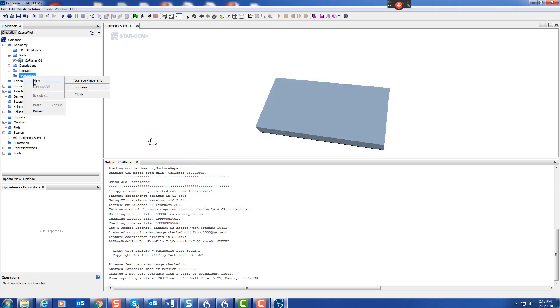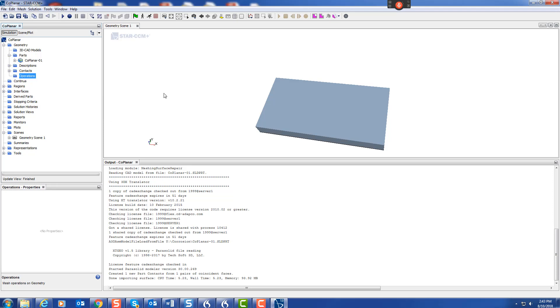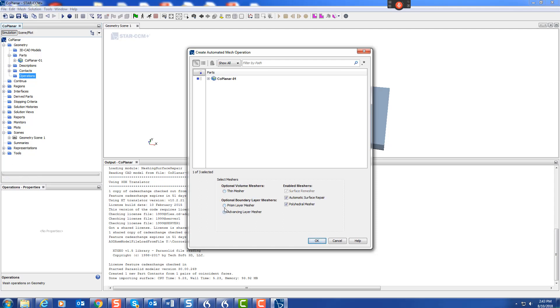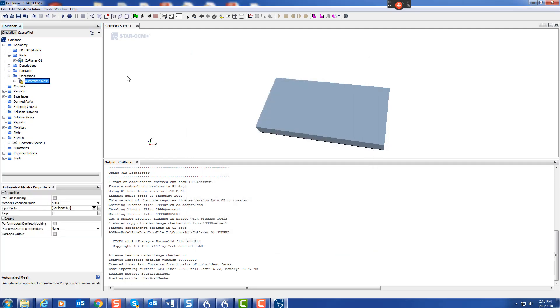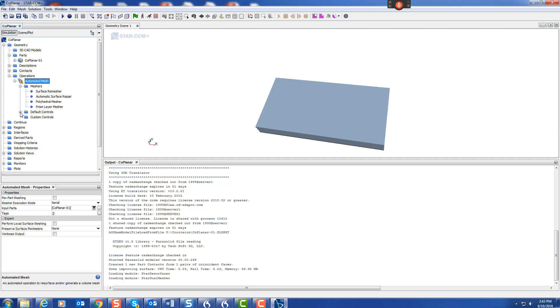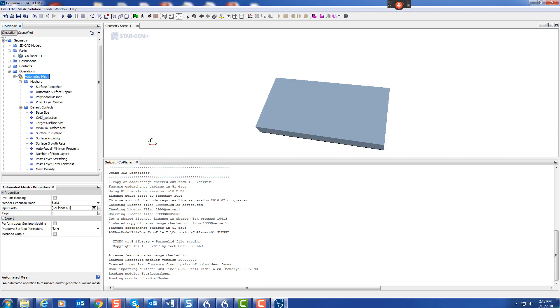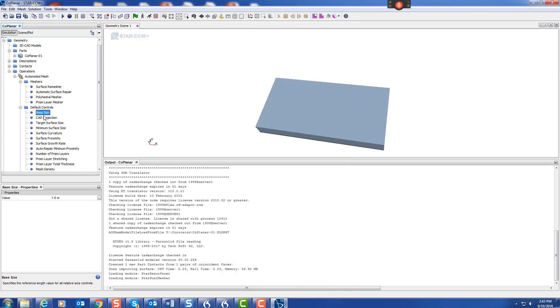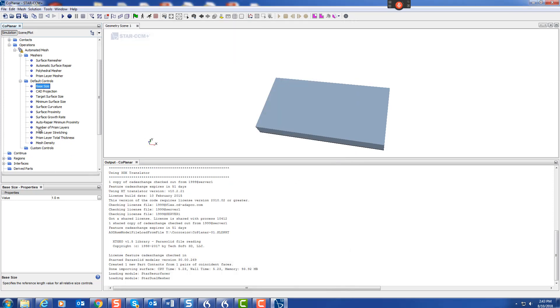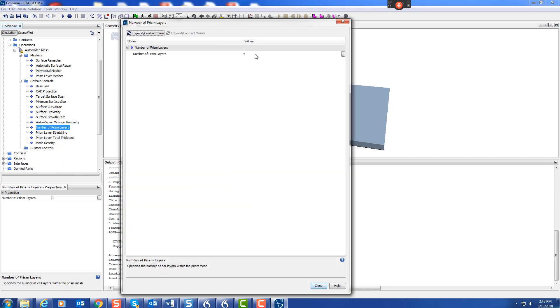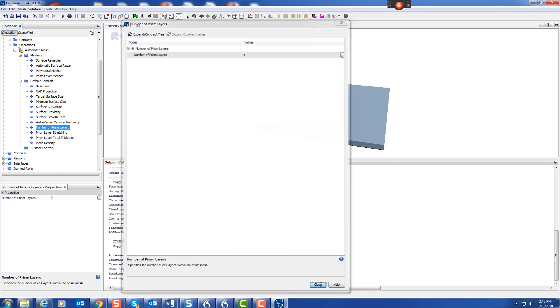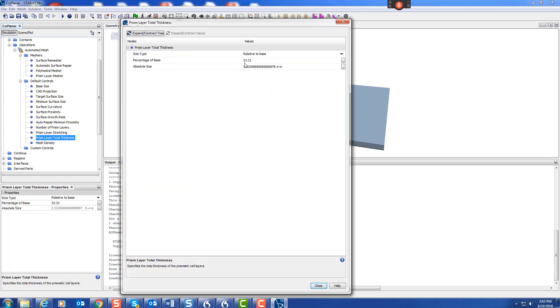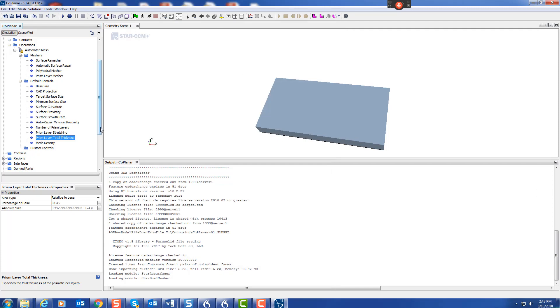Let's do a mesh operation. Choose surface mesh, automatic repair, polyhedral, prism layer. We'll do a simple mesh, so base side one millimeter, and on the prism layer we'll say three layers. The prism layer total thickness is 33%, we'll just leave it at that.